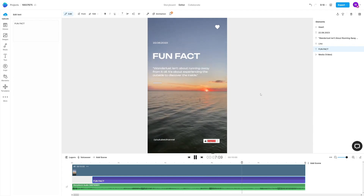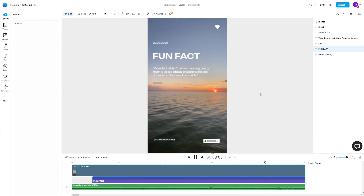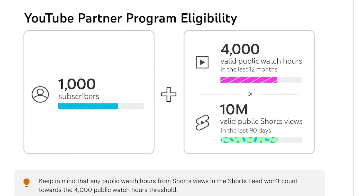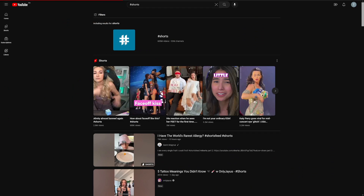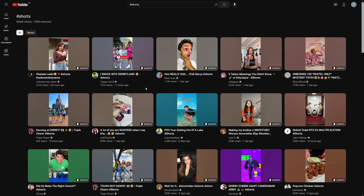When it comes to YouTube Shorts monetization, it's good news nowadays because you can monetize this kind of content. All you have to do is gather 1,000 subscribers and 10 million valid public Shorts views in the last 90 days. And of course, this is not hard.